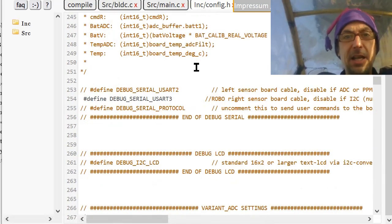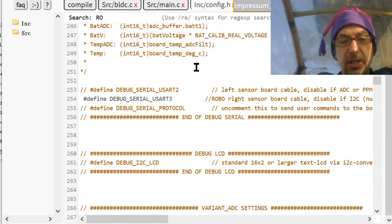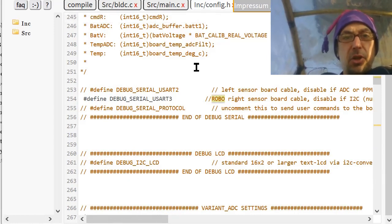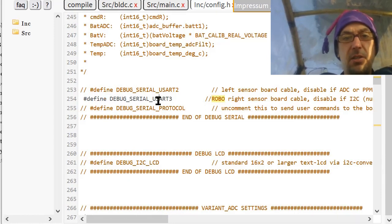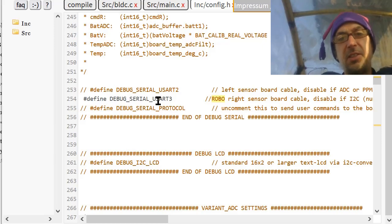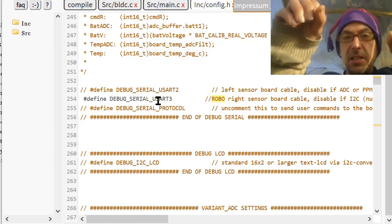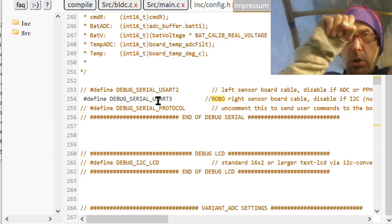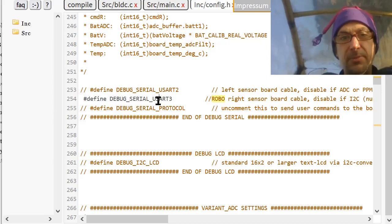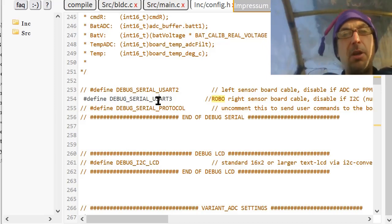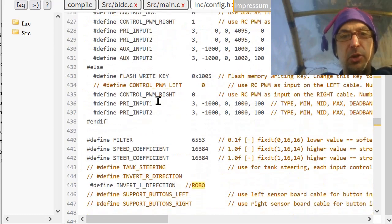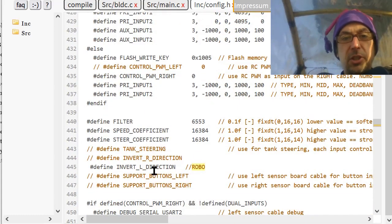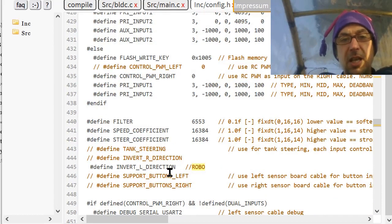And then let's take a look at the config.h. Here again, simply search for Robo. And then you see I enable the serial output. It's quite nice so you can see what RPM you are reaching and when the motor should kick in.